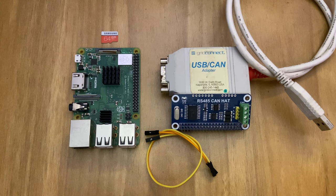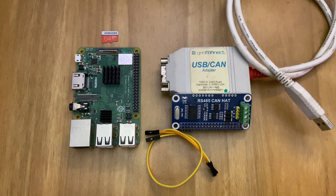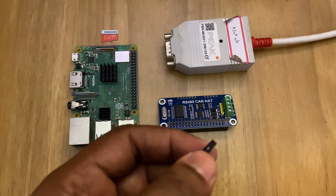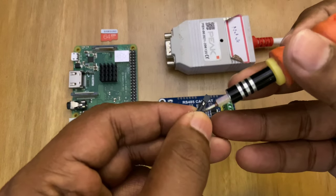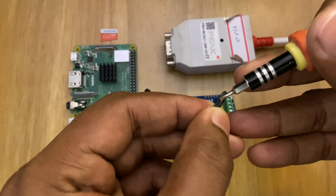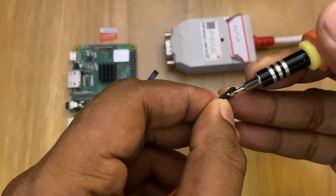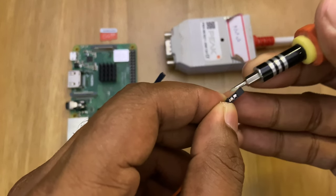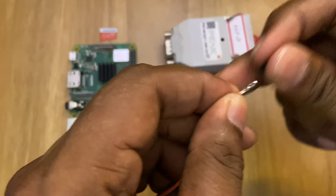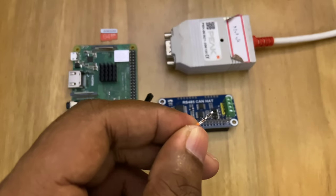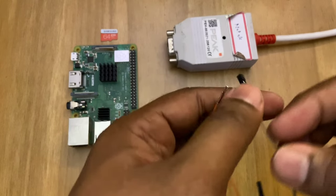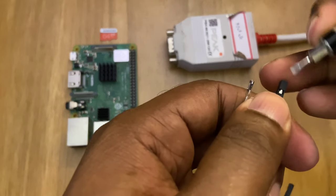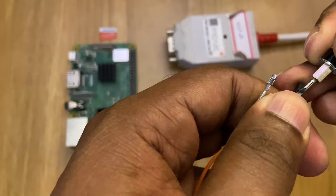So let's get started. Let me first go ahead and remove the sleeves of this breakout wire since I cannot directly mate this with the converter.